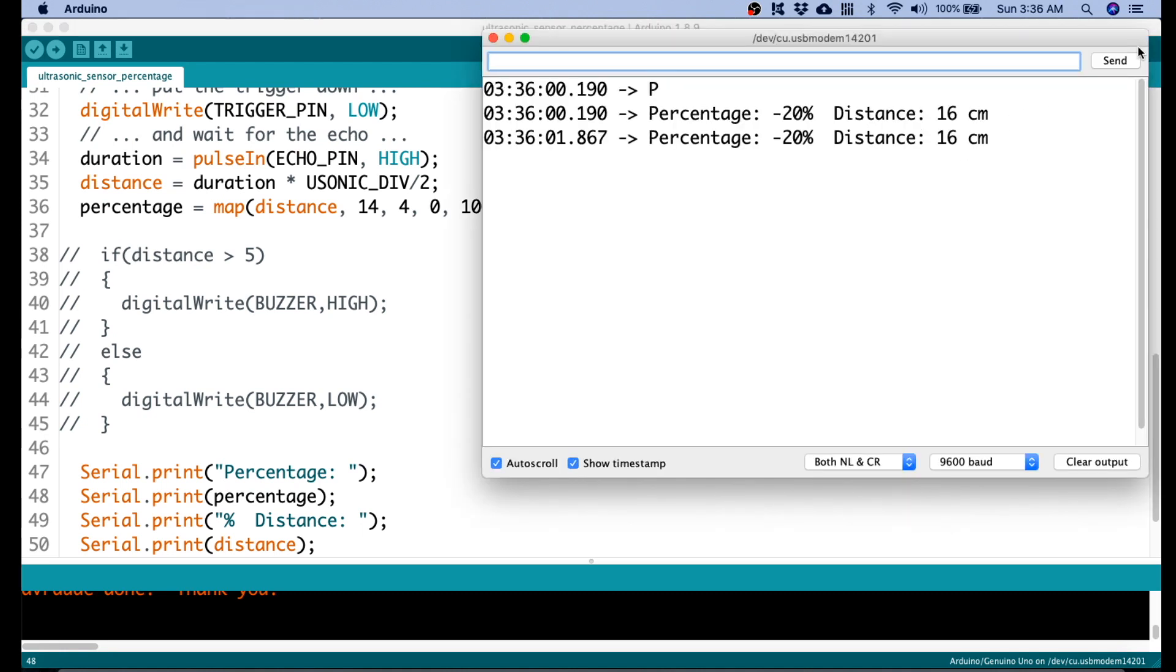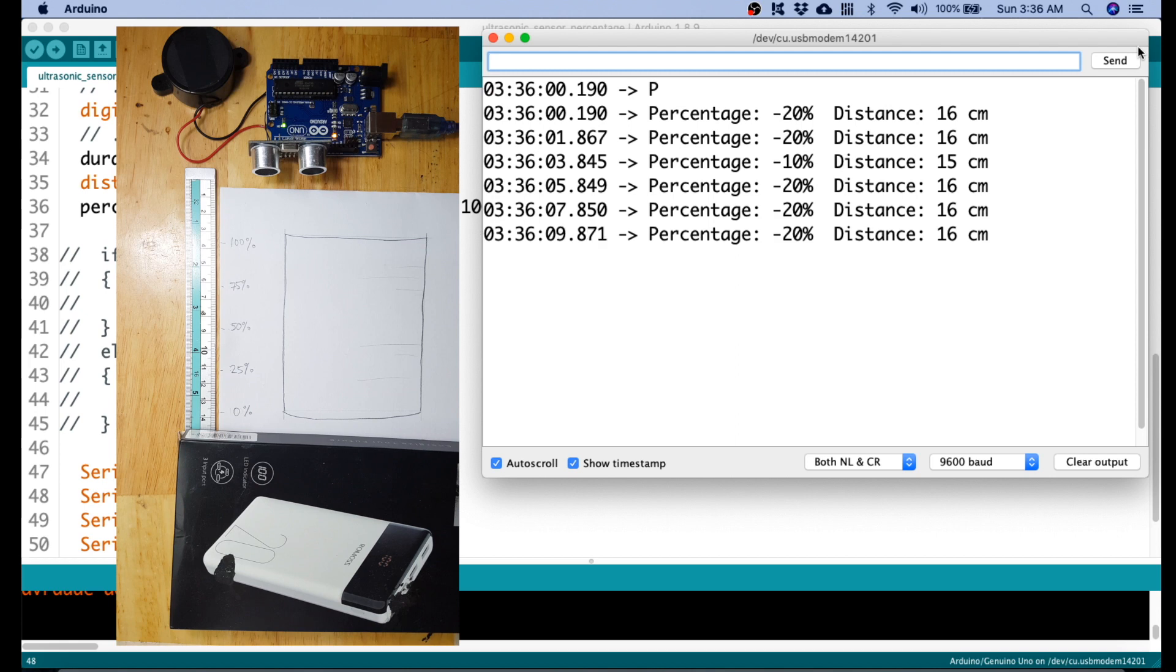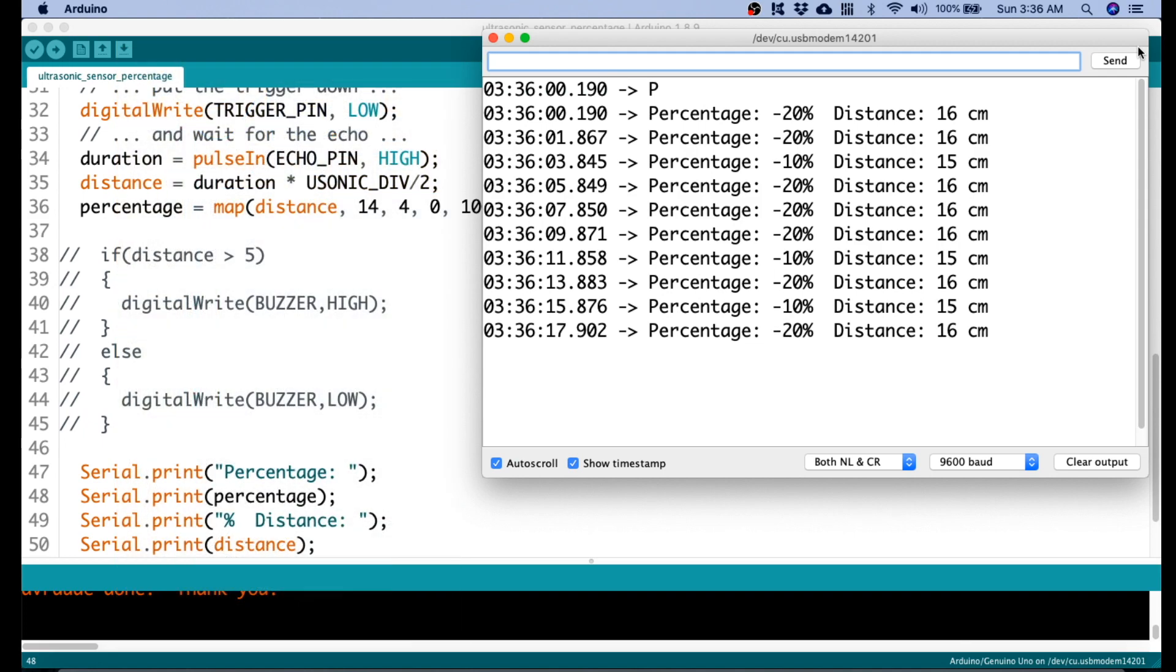Let's go now to Serial Monitor. As you see, the distance now is 16, 15 because our abstraction is around 15. But the value of the percentage is negative 10%. That's not good. So, let's have some coding here.